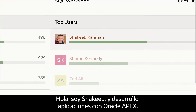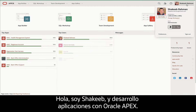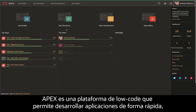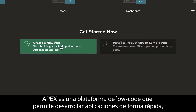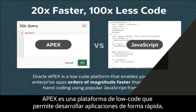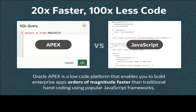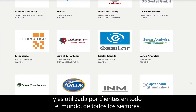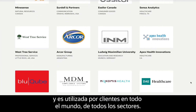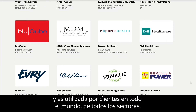Hi, I'm Shakib and I build apps using Oracle APEX. APEX is a low-code platform that enables you to build applications fast, and it's used by customers around the globe, across all industries.